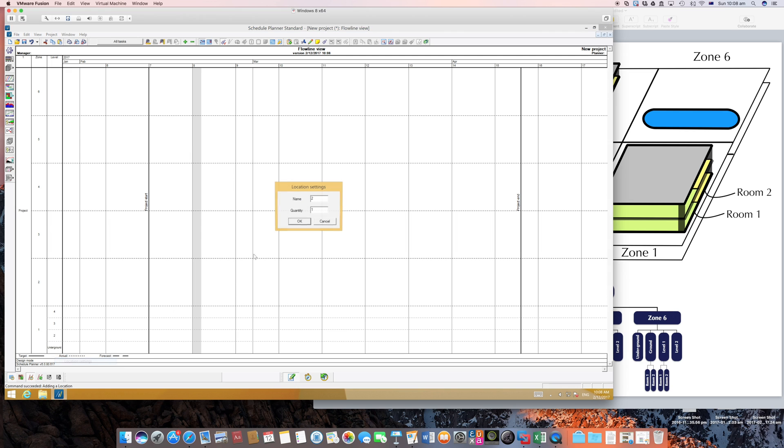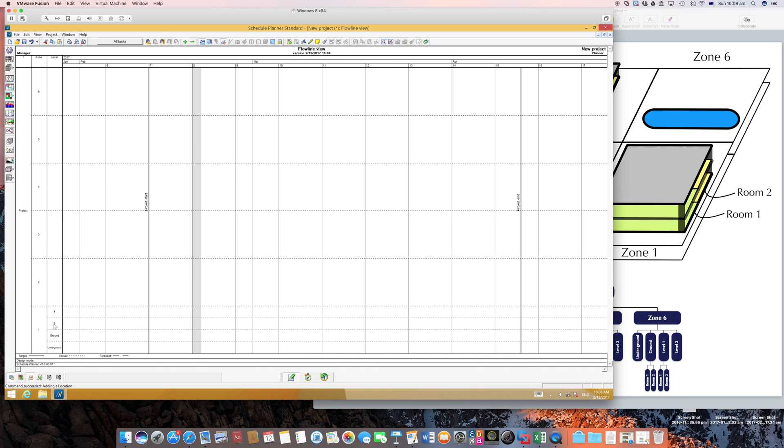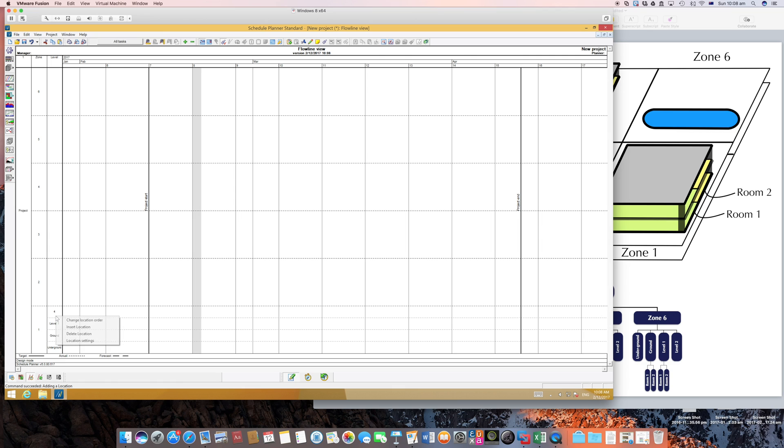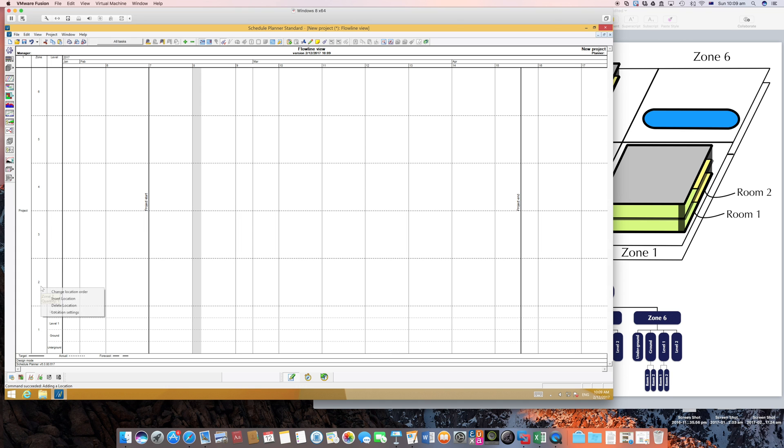So I'll call this underground and level 2 will be my ground. I'm doing what's written here, and my level 3 is level 1 actually, and my level 4 is level 2.